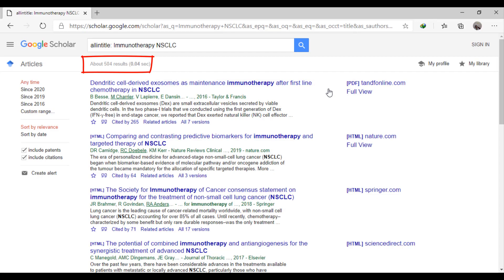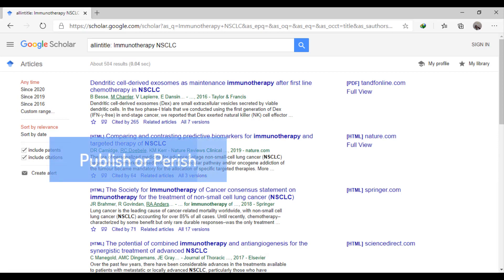After confirming the search terms and results we will use another app to export results from Google Scholar to EndNote. It's called Publish or Perish.